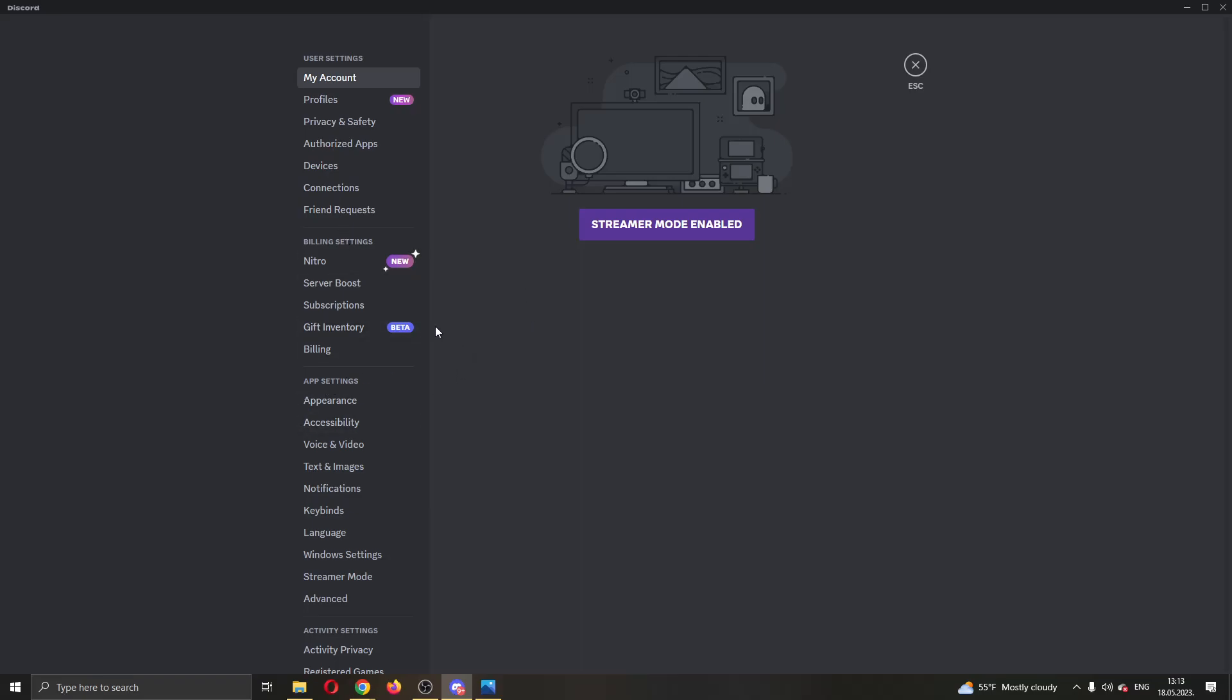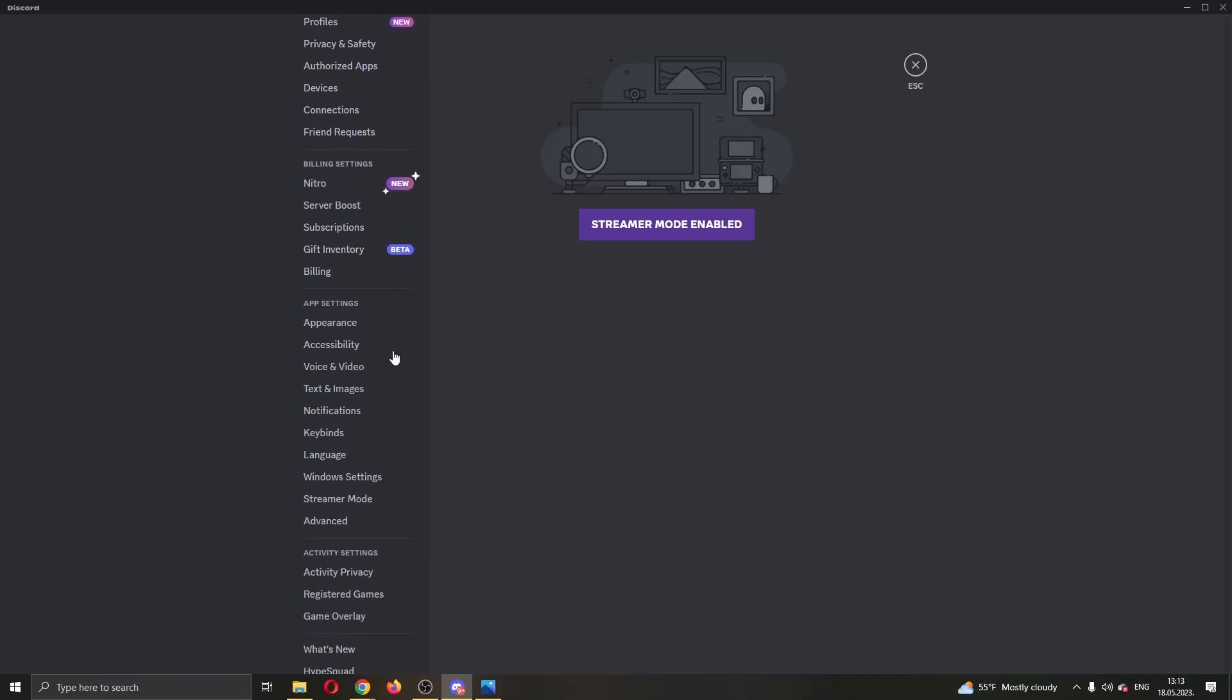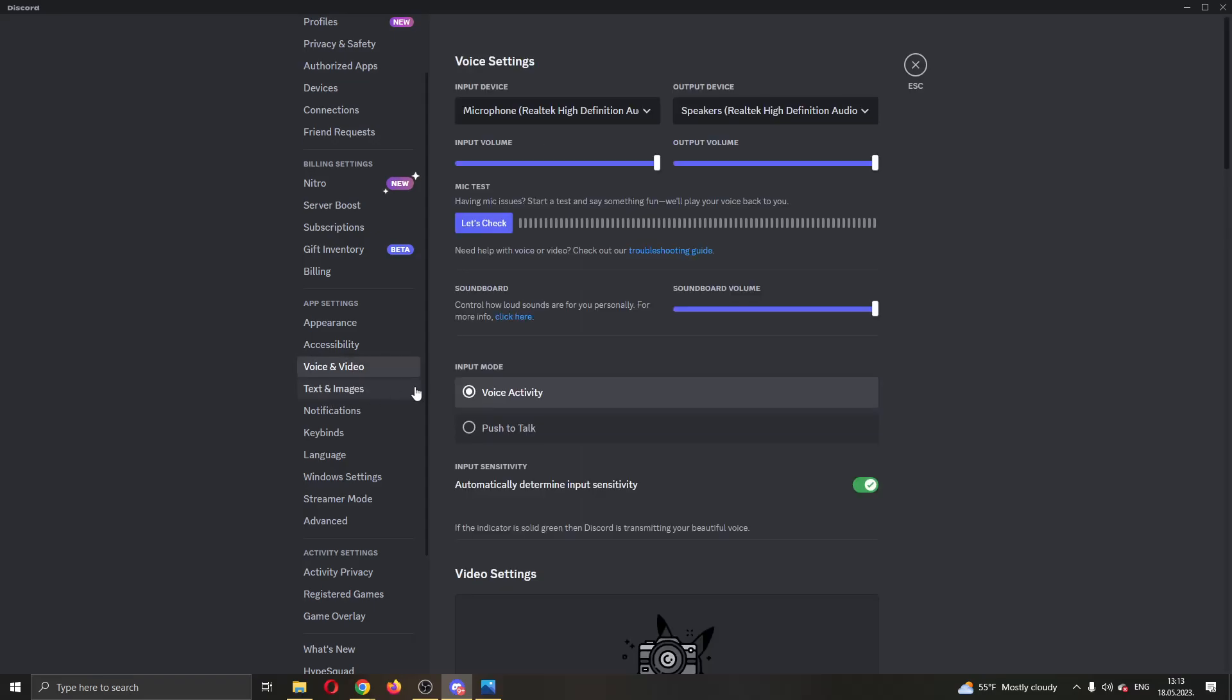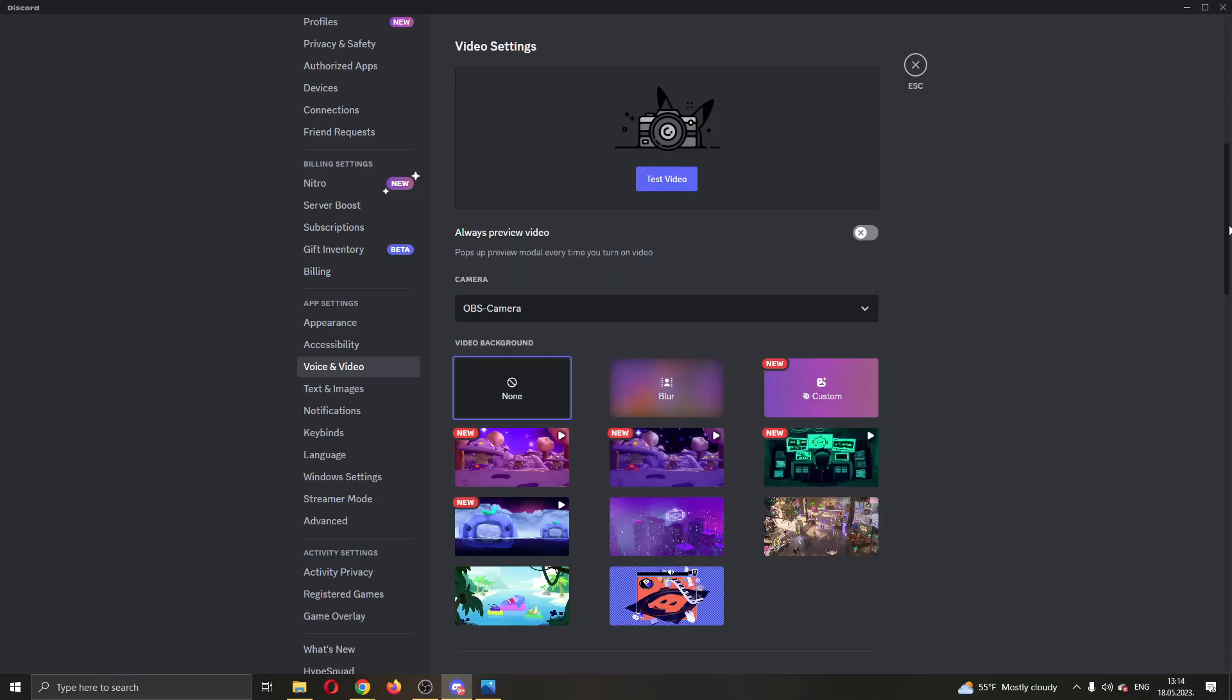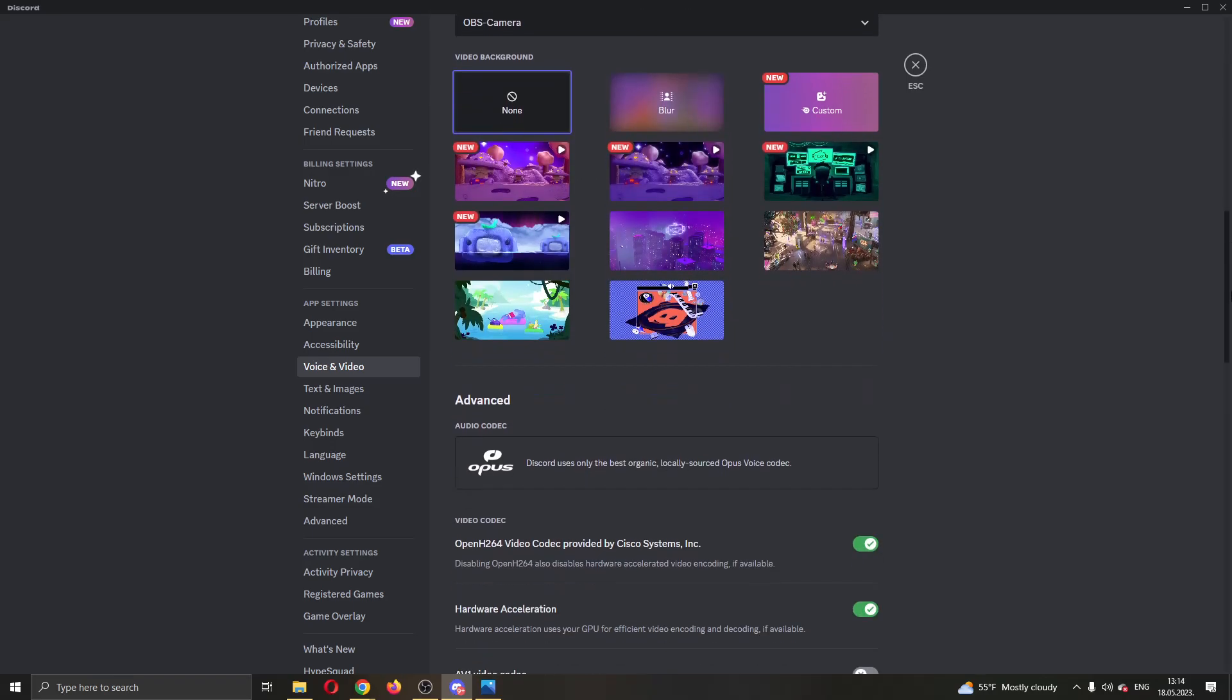We want to find app settings and under app settings we want to open up voice and video. This will now open up this new page where you can edit your voice and video options. Now we are going to scroll down until we find the option that we need.